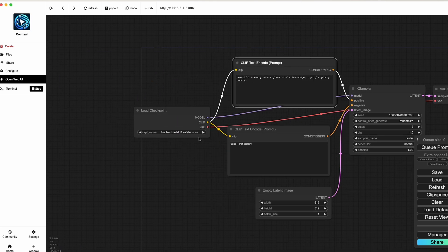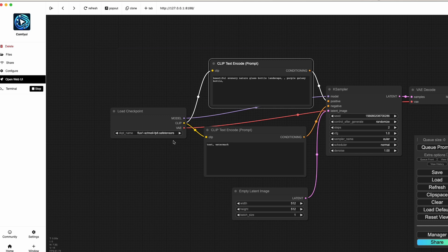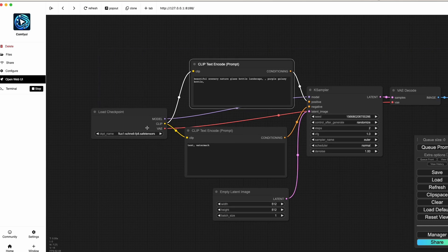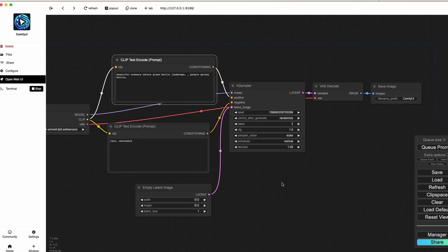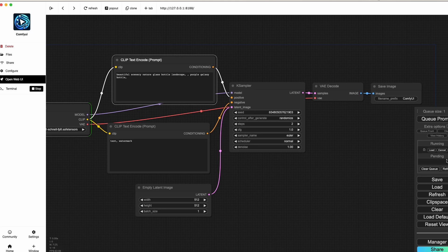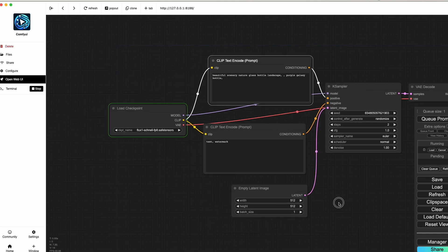The default workflow has already loaded the model — Flux One Schnell FP8 — saved as safe tensors. We'll see where that model lives shortly. After everything is set, click 'Queue Prompt.' You'll see the queue size go to 1, and if you go to 'View Queue' you can see it. The green color highlight on the nodes indicates that generation has started.